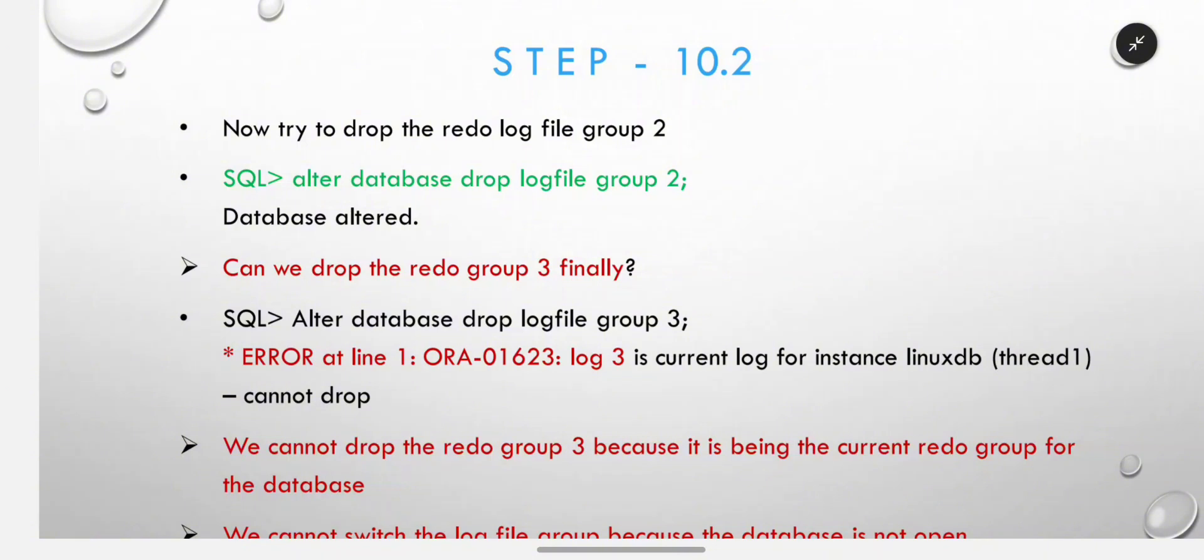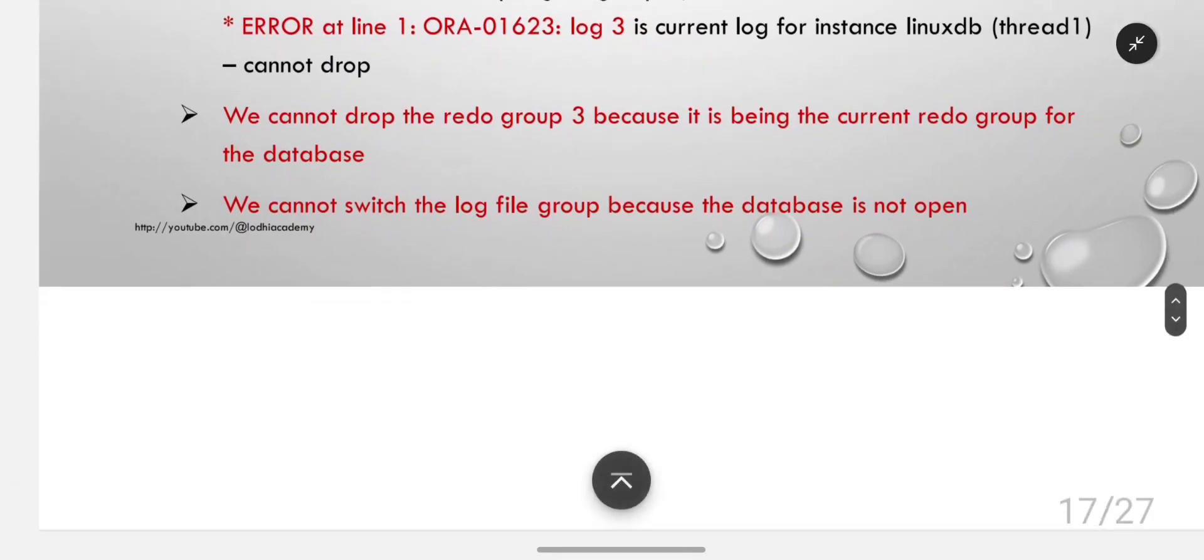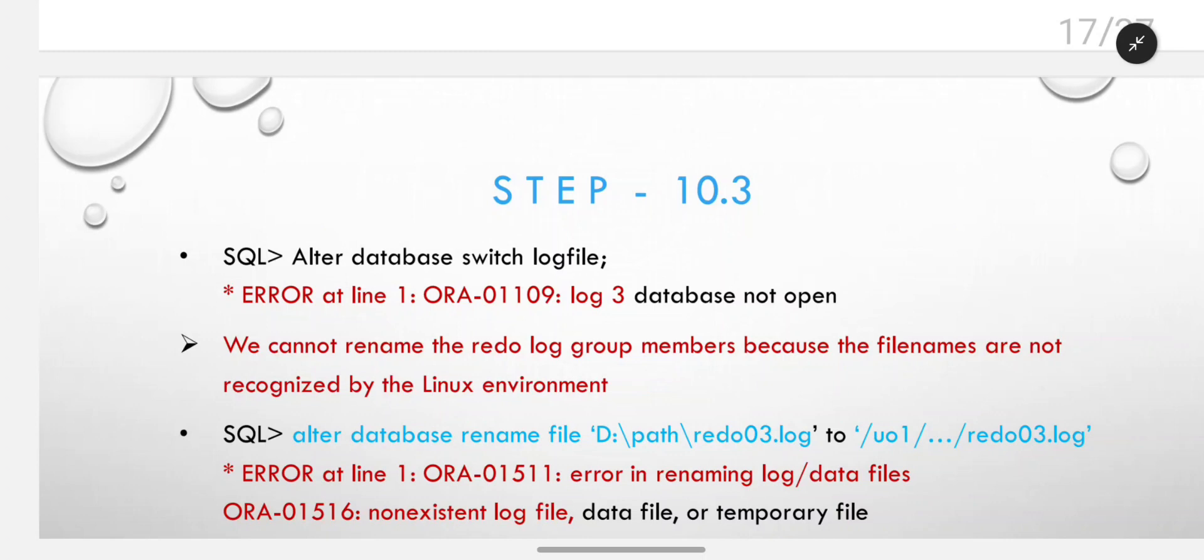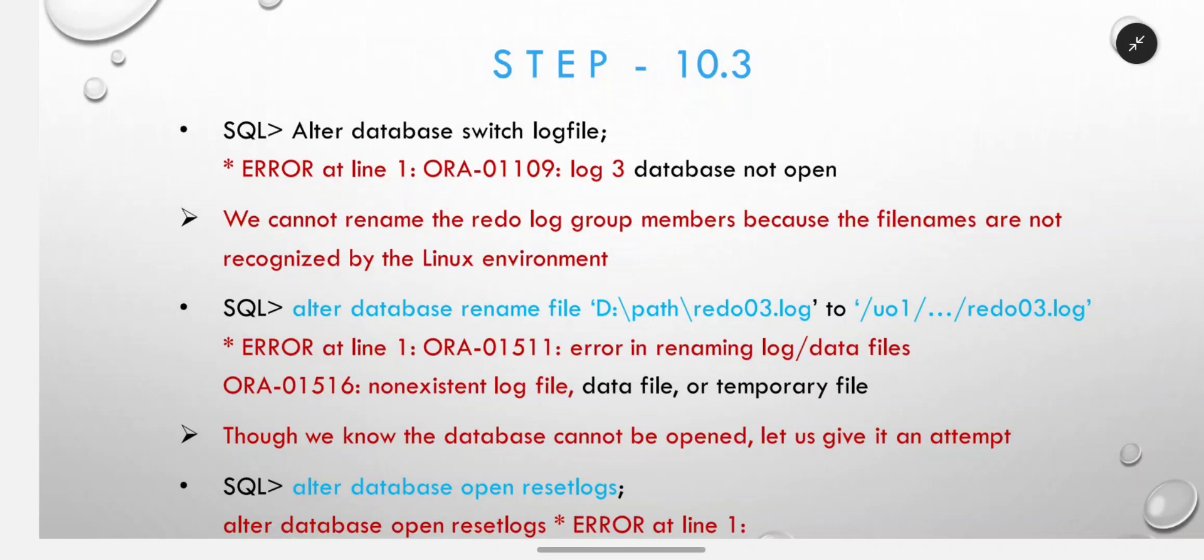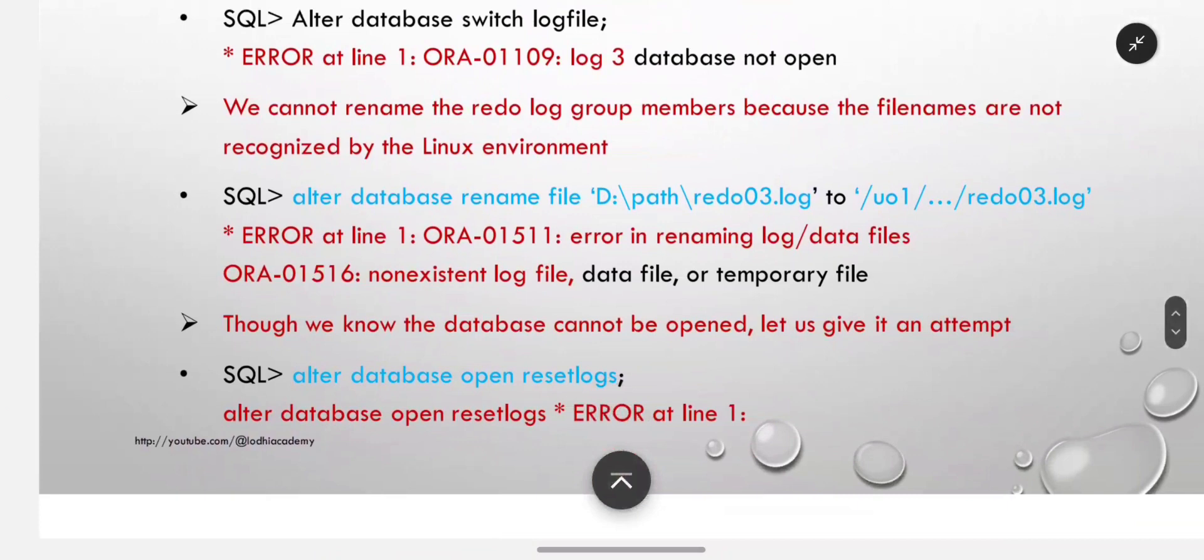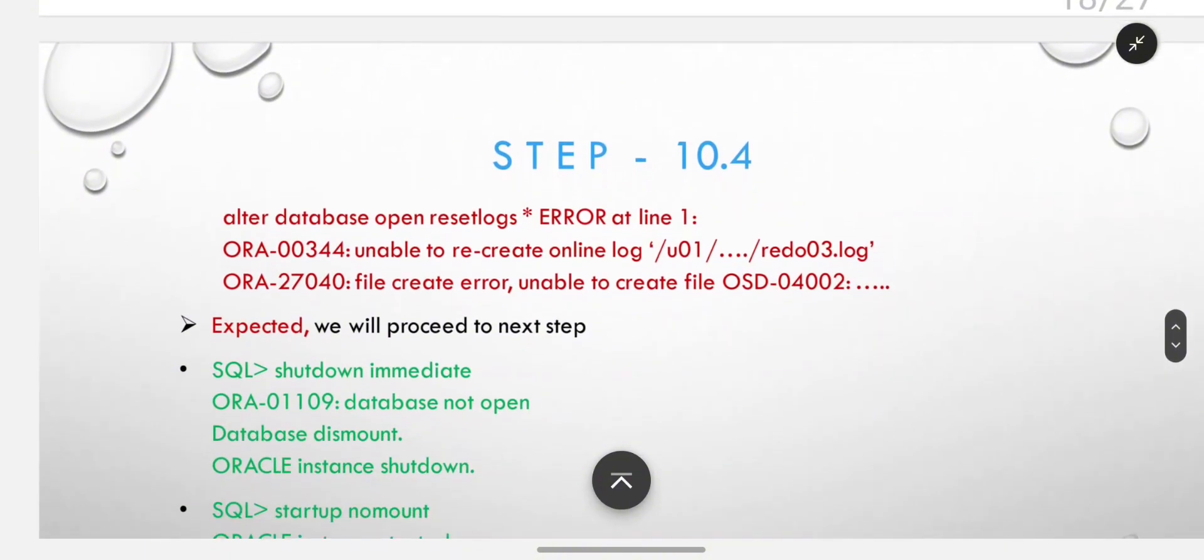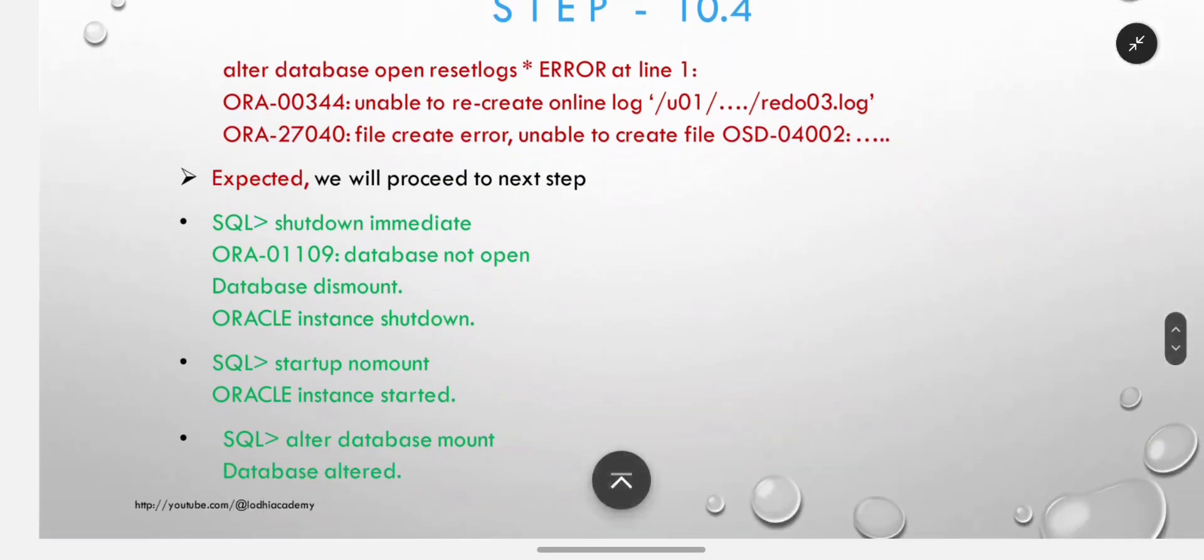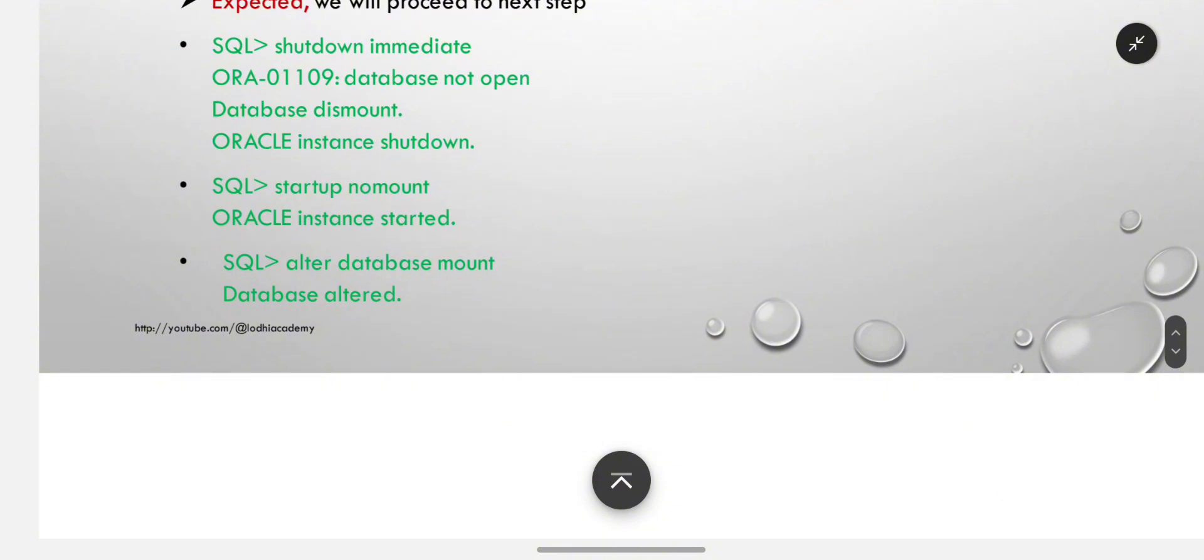Can we drop redo log group 3 finally? No, it will give error 01623 - we cannot drop group 3 because it is the current redo group. We cannot switch the log file group because the database is not open. Alter database switch log file will show error. We cannot rename the redo log group members because file names are not recognized by Linux environment. Though we know the database cannot be opened, let us give it an attempt: alter database open reset logs - it will show error as expected. We will proceed to next step: shutdown immediate.